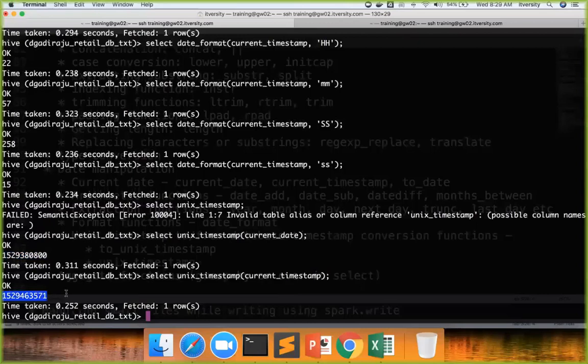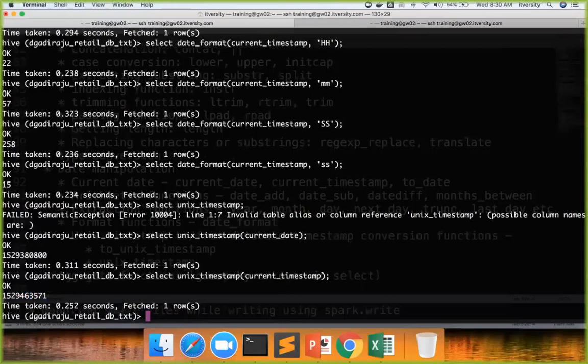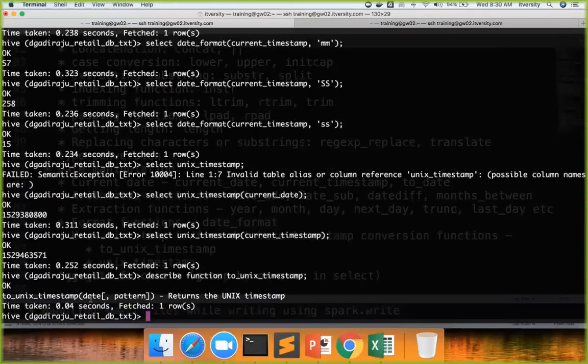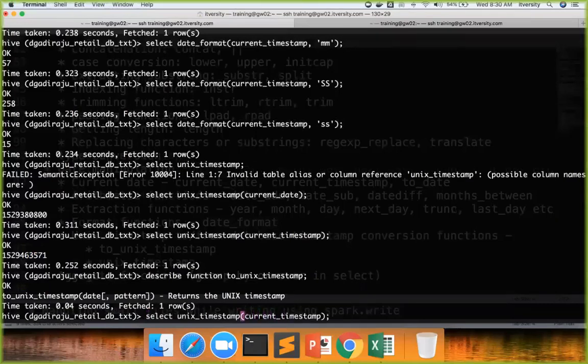Now sometimes you might have Unix timestamp and you might want to convert it back to actual date. Then what you have to do, let us see the description. Describe function to_unix_timestamp. You have to give the date and then pattern. And then based upon whatever pattern you are passing, it will convert it into corresponding Unix timestamp.